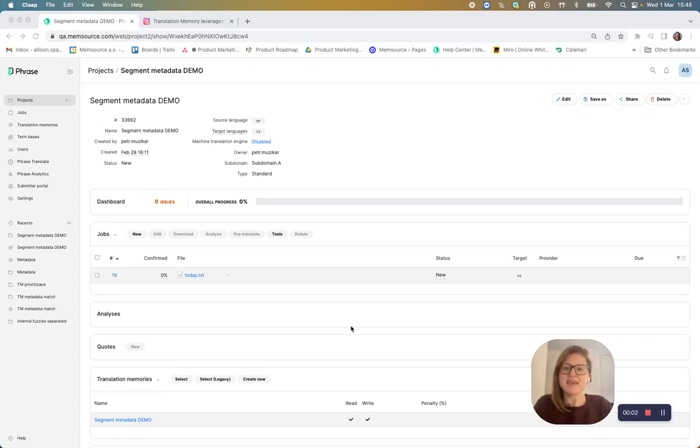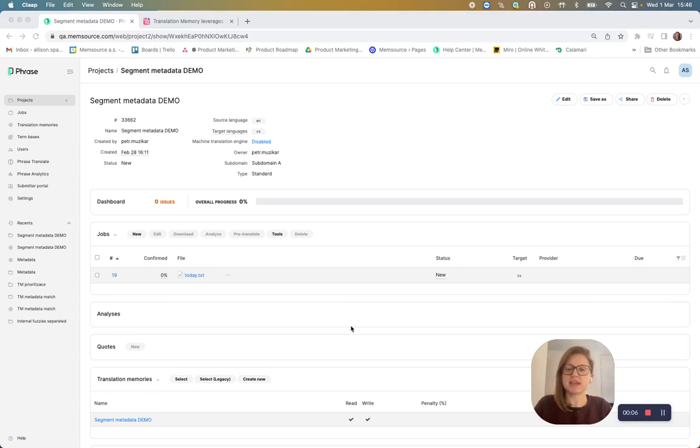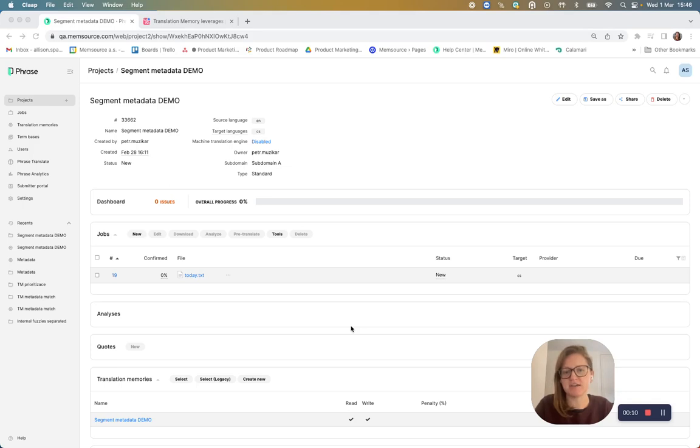Hi, everyone. Today, I'm going to show you how Phrase TMS Enterprise customers can now rely on their translation memory matches more than ever before.